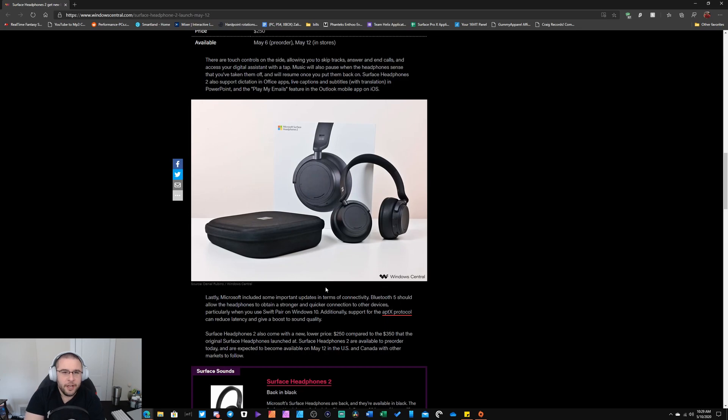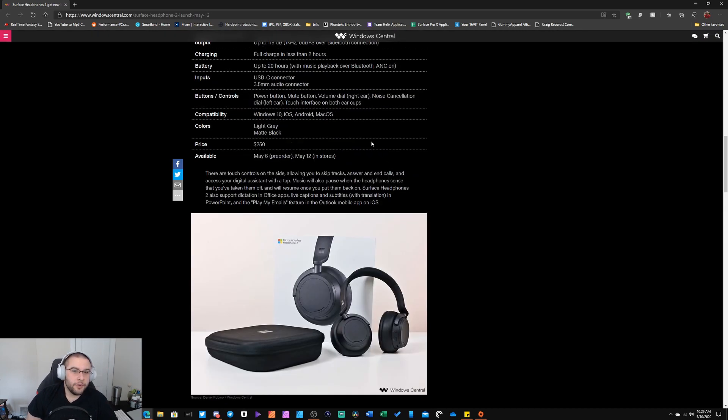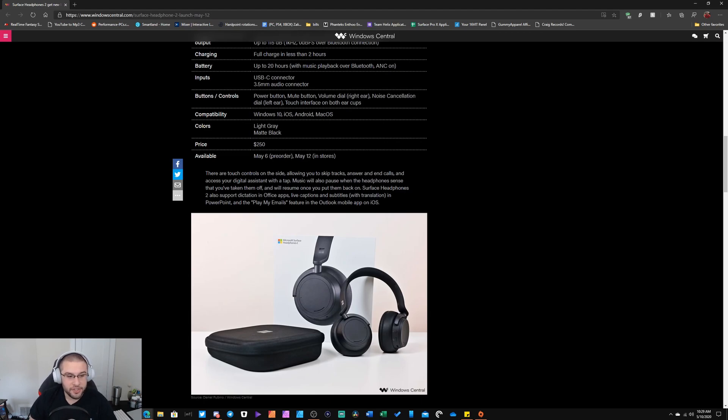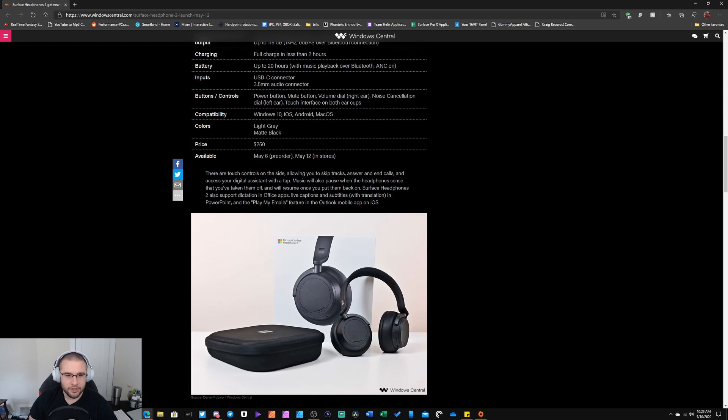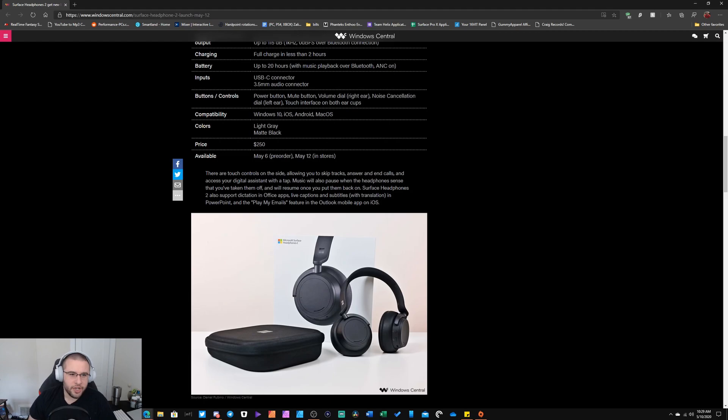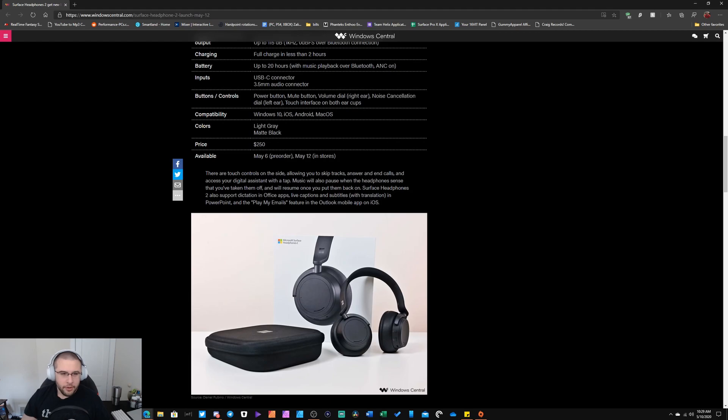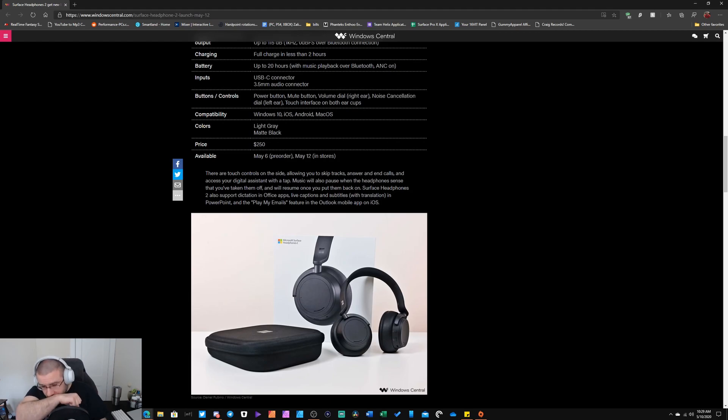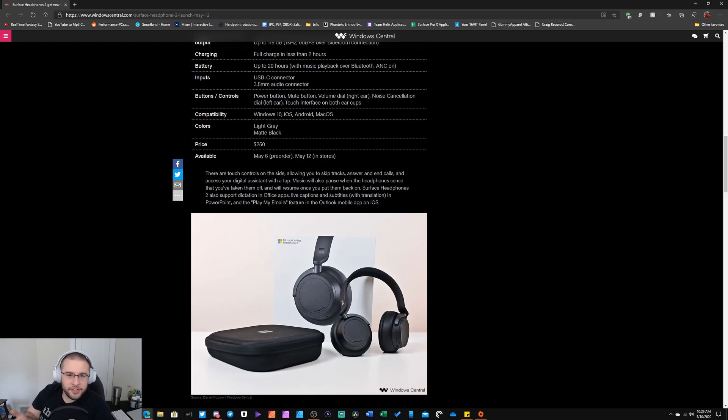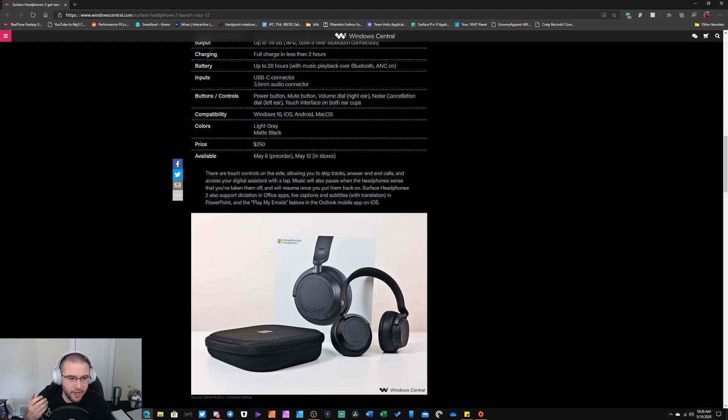But like I said before with these guys, they do have the new Surface Audio app instead of you using the Cortana Connect. Way easier to set up, super polished, and it looks way better. And of course Microsoft says with the Surface Headphones 2 that you could do all of your Office dictation and things along those lines. Of course these do the same thing.